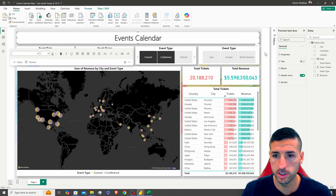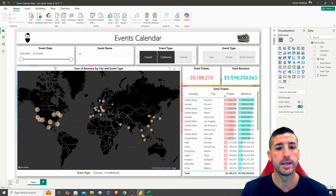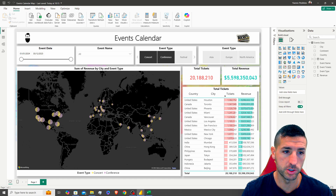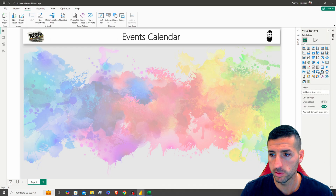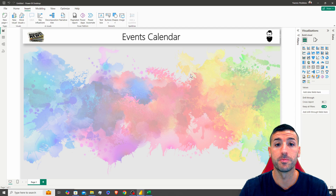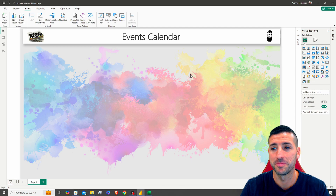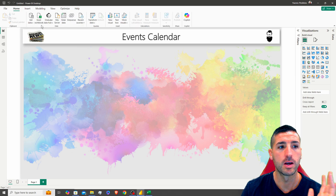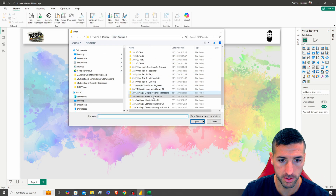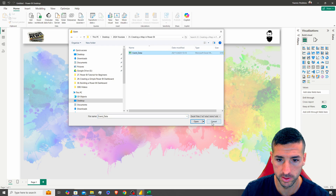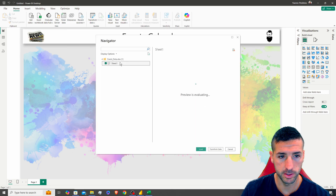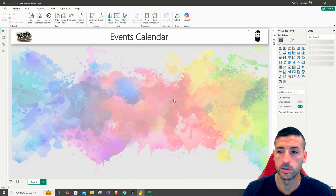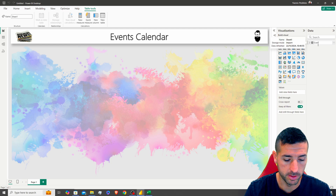Now, checking our dashboard, we want to add slicers at the top of the page — but first we need to load the data. We haven't loaded it yet, so we go to Home, click 'Excel Workbook,' select our data file, choose Sheet 1, and click Load. There we go — our Events data is now loaded.